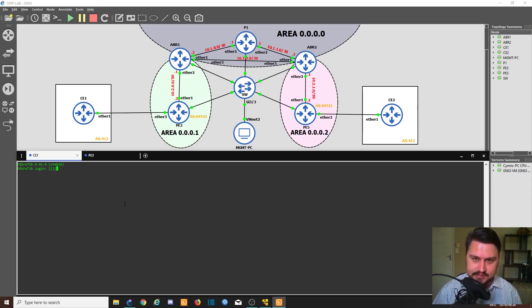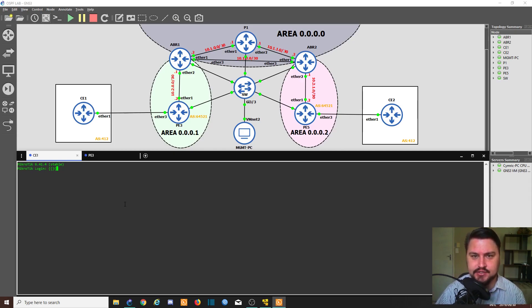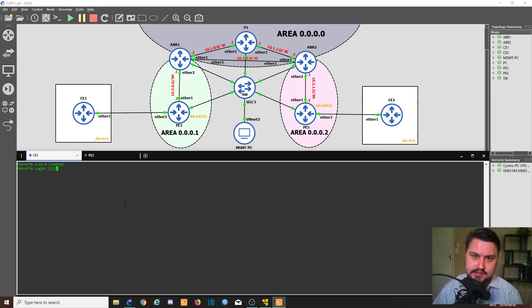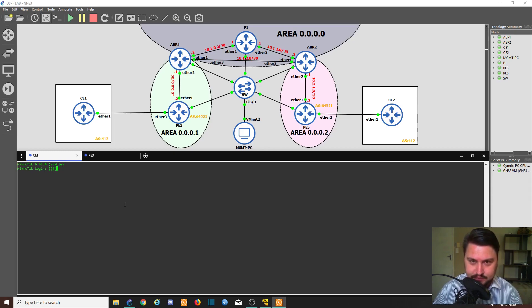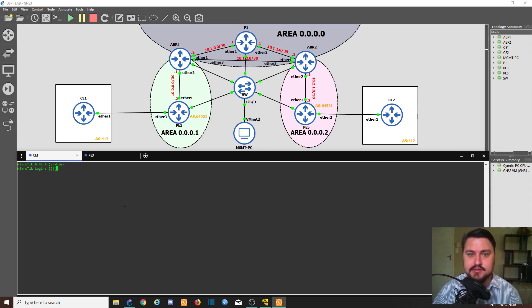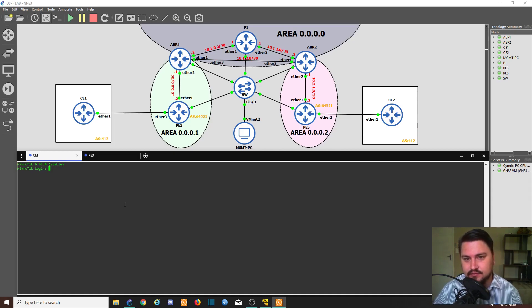BGP is used to exchange routing information between autonomous system numbers. Where OSPF and ISIS work within one autonomous system, BGP exchanges that information with a neighbor which could be in a different autonomous system. You could see this between ISPs, between companies — this is how you would peer with another service provider to learn their routes and give them yours. That is what we use BGP for; it's a very important protocol.